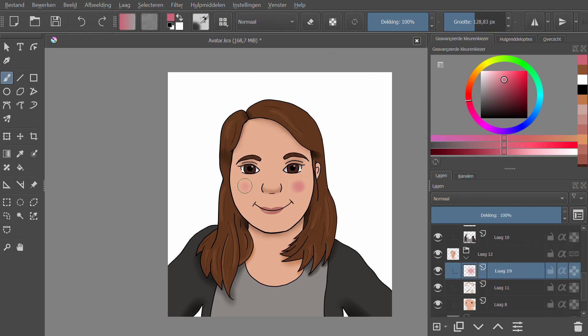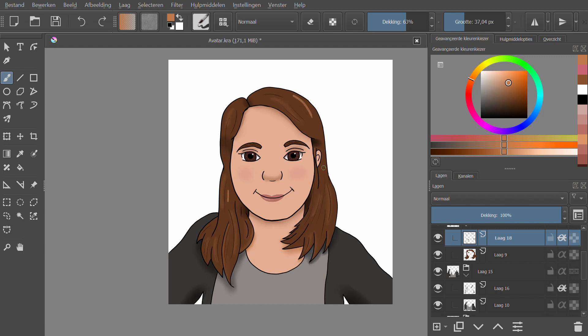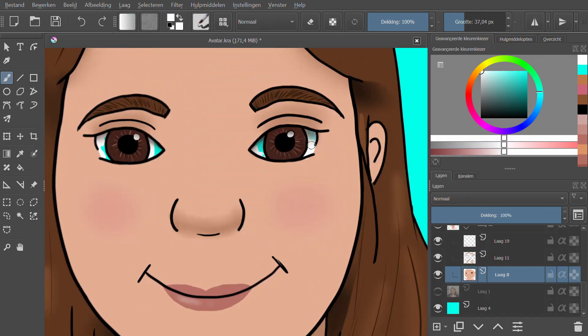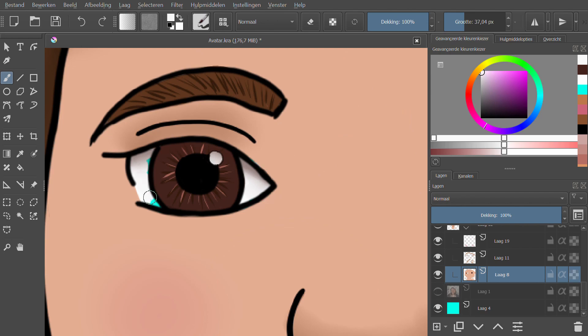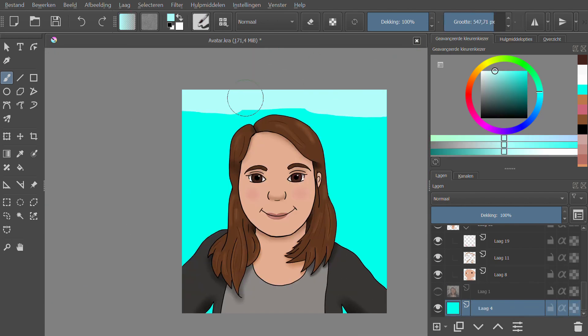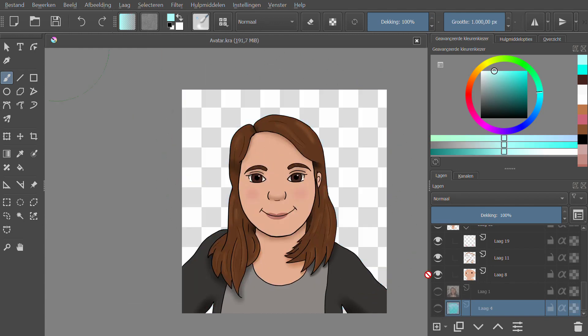After that, it were the final details. I added some blushes and a background. I wanted to keep some elements from my original header so I picked the colors from the previous profile picture and made a gradient of it.